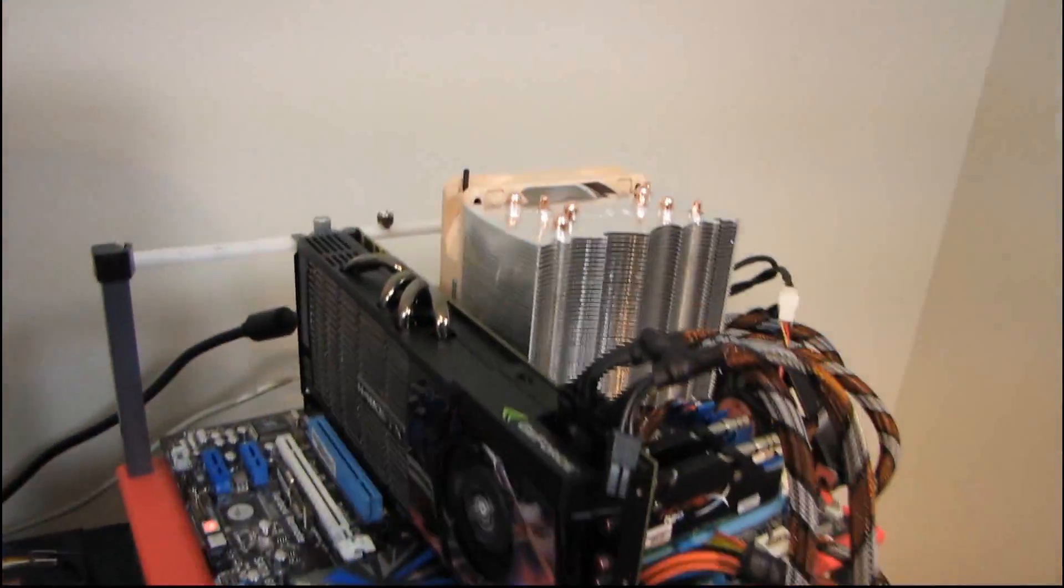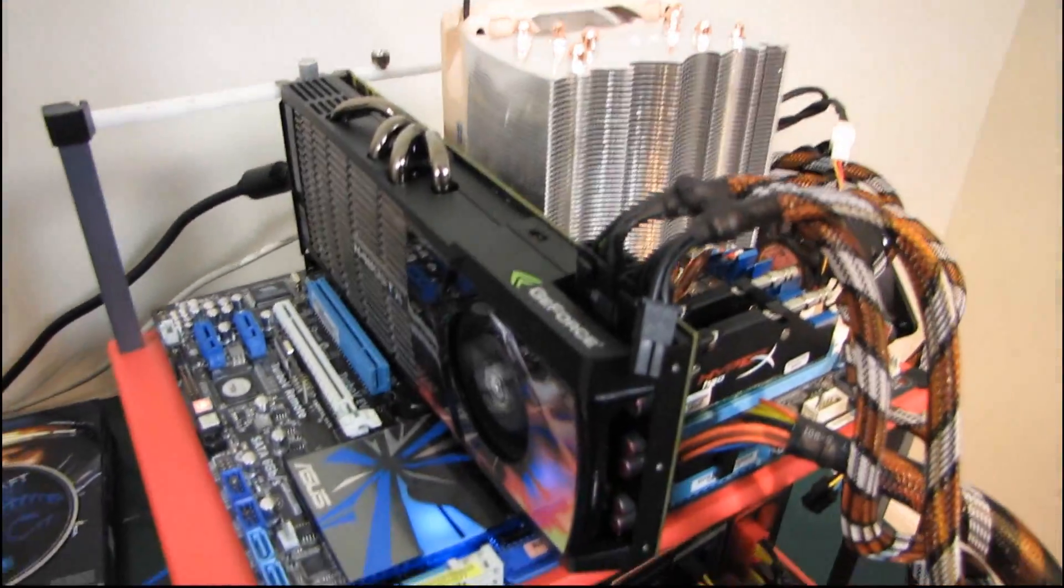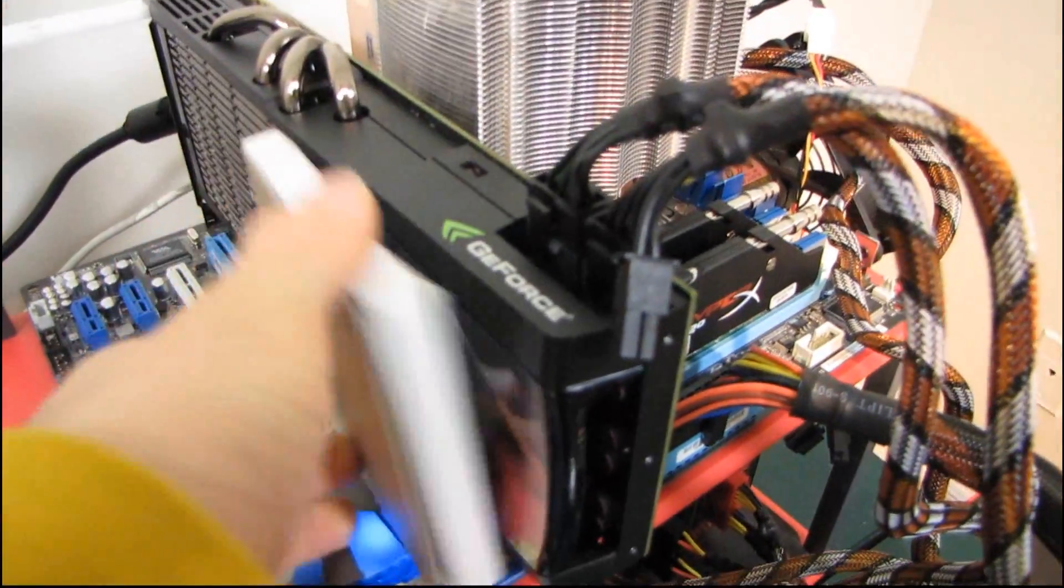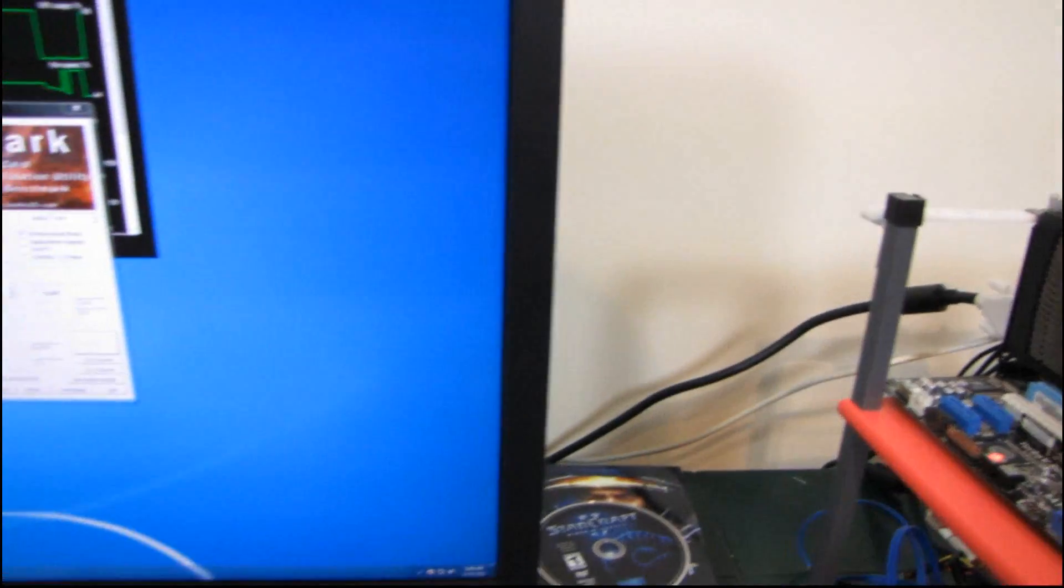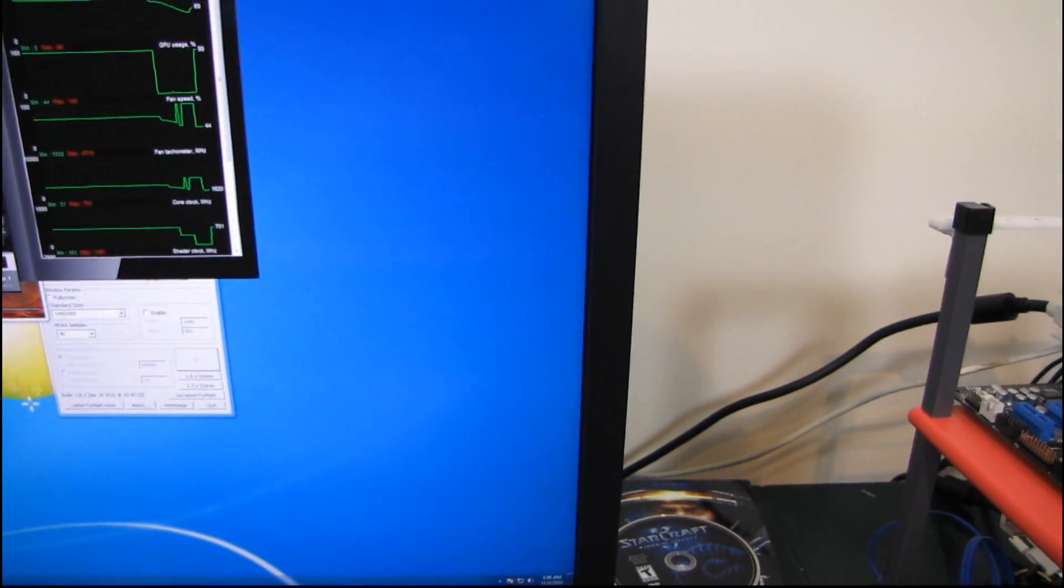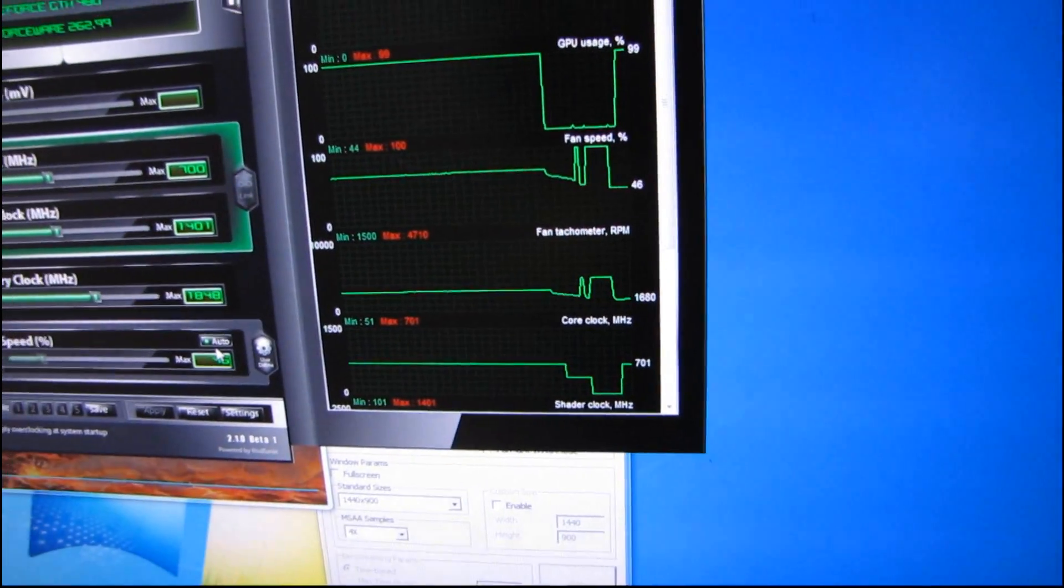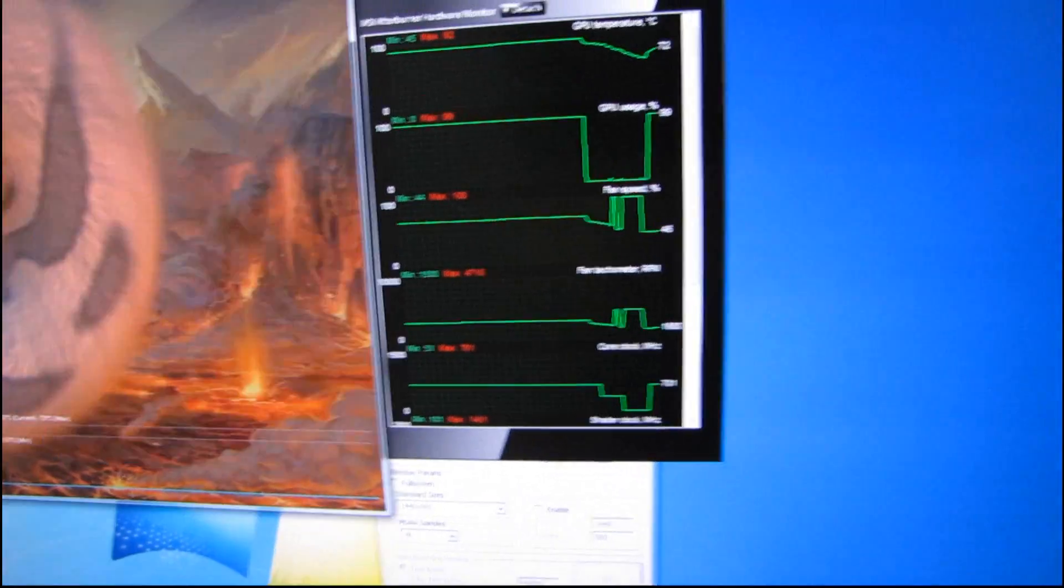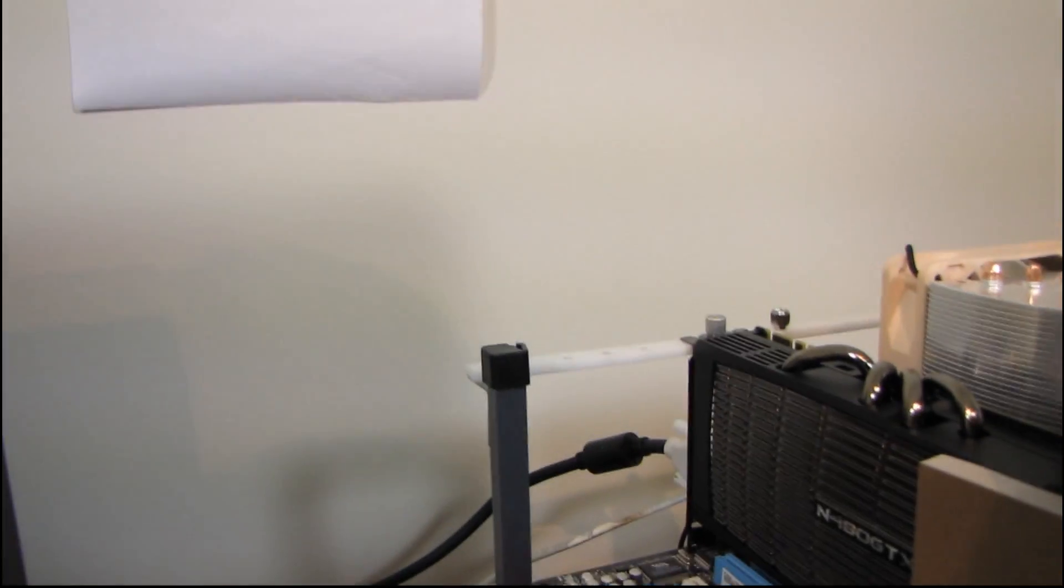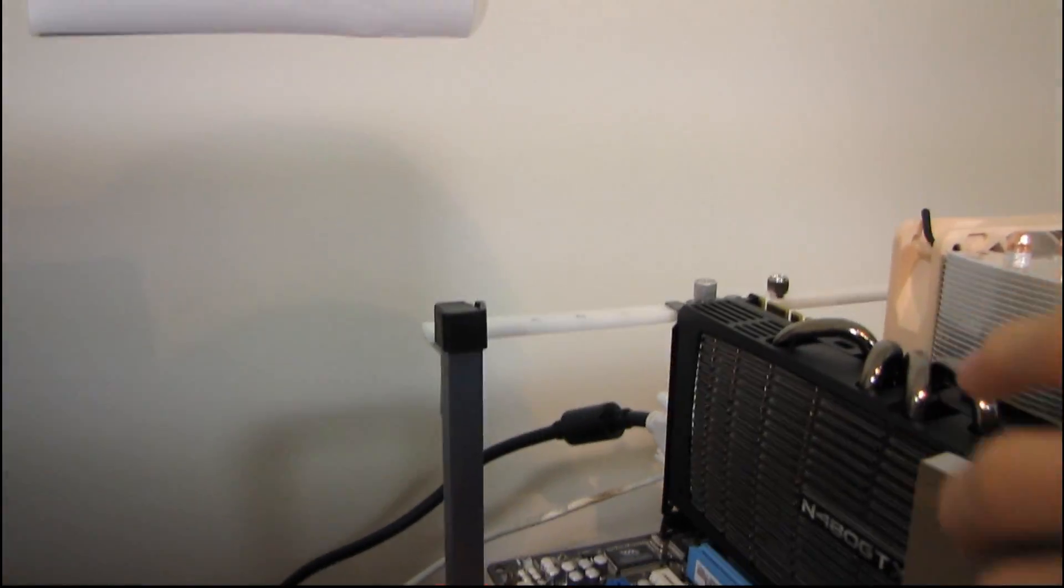and then if I go ahead and do what I was doing before with the 580, turn on Furmark, cover up the fan, you're gonna see that even though it shows that the fan speed is going up one lone percentage at a time